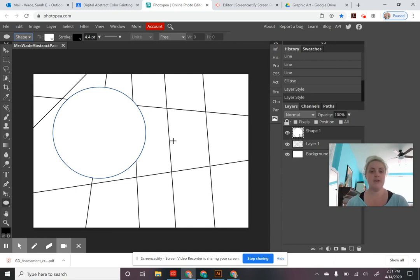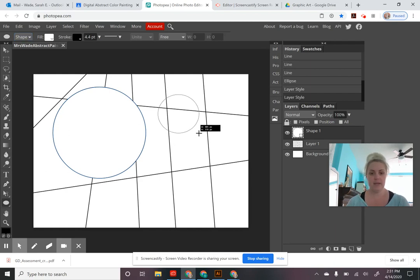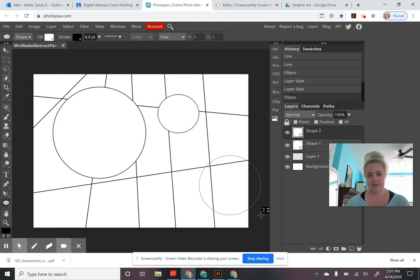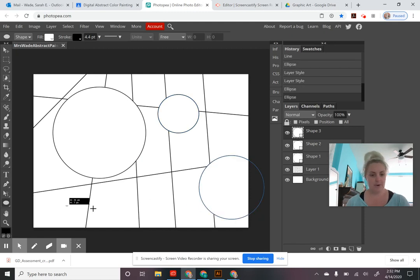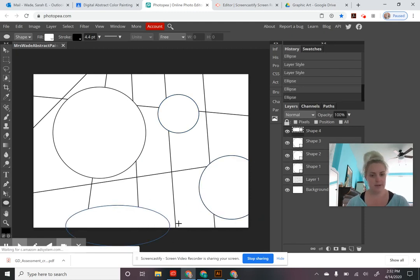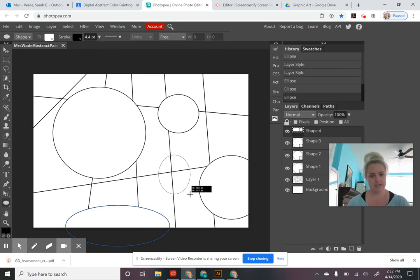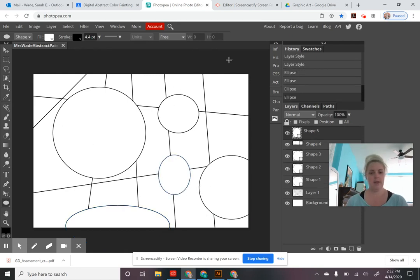Every circle you make from now on will have the same settings — you only need to adjust that for the first one. Note that drawing each circle creates a new layer because we're using the Shape setting. You need a minimum of five circles for your design, in different sizes. You can even make them go off the edge of the paper. Once you have five circles and seven lines, that completes the line work for your painting.